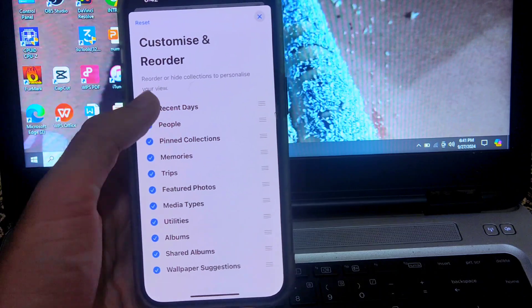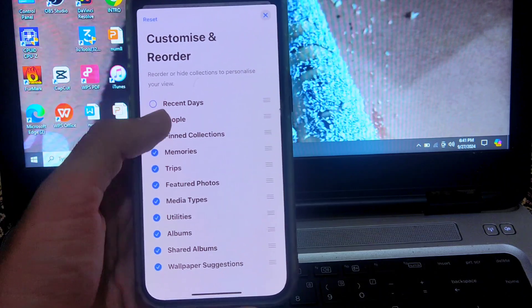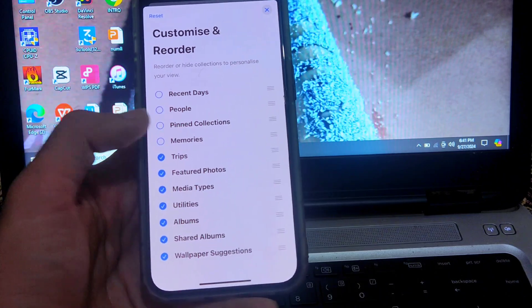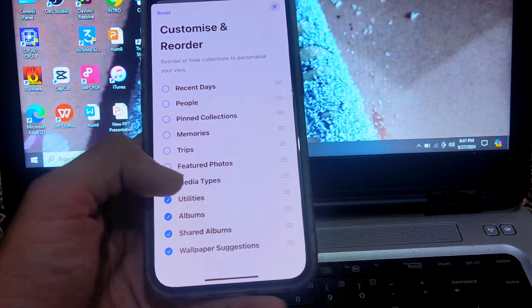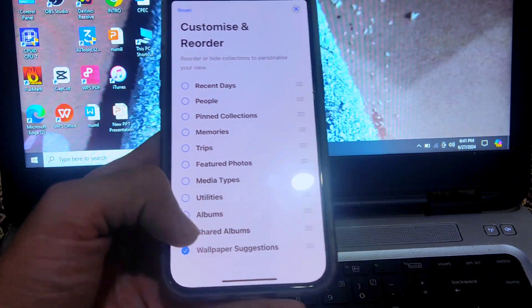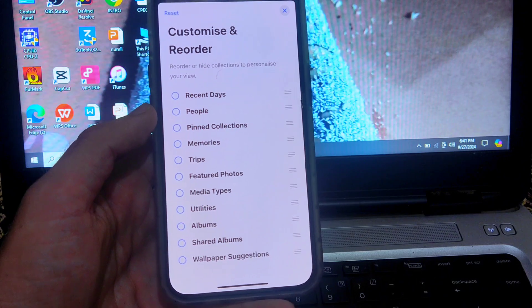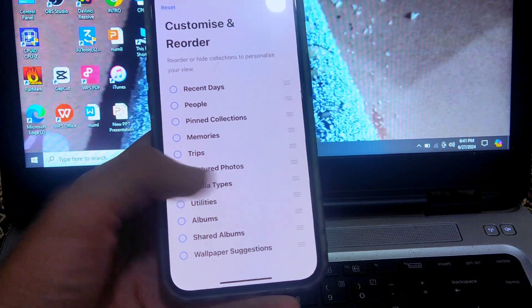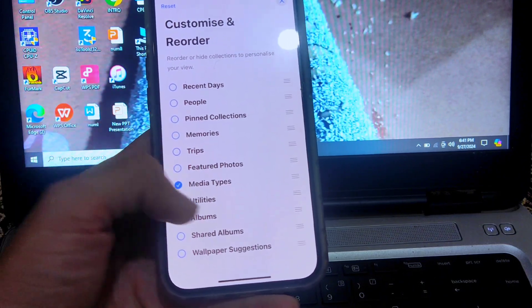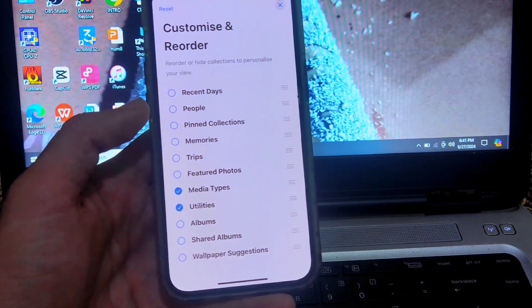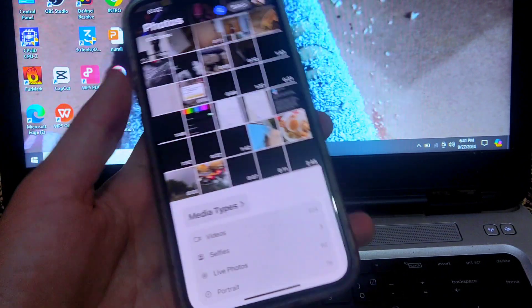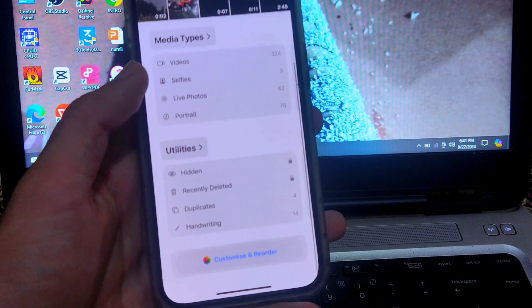Now unselect all these options. As you can see, they were blue ticked, but you have to unselect all of them. Now select utilities and media types. Tap on the cross at the right bottom corner.